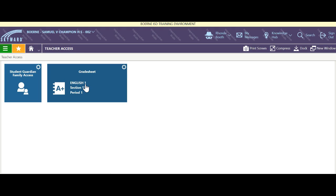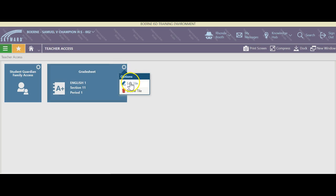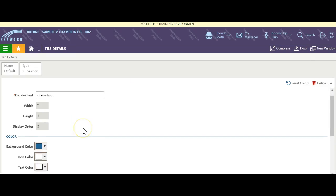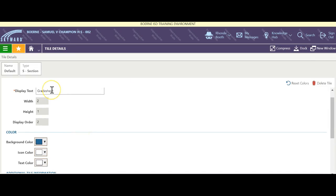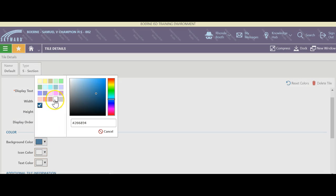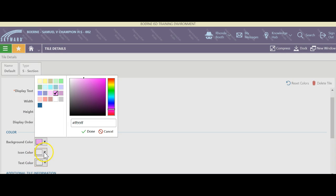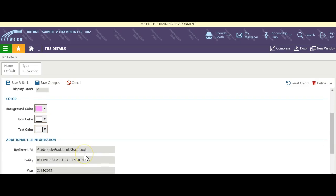If I'd like to make it pretty, I can click on the gear and click edit tile. Now I have the ability to change the text that's displayed. I can change the color to whatever I feel like it being. I can change the icon color.